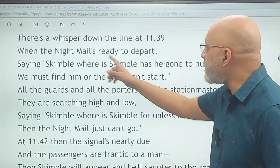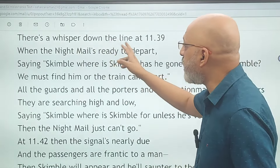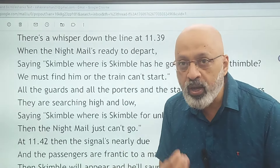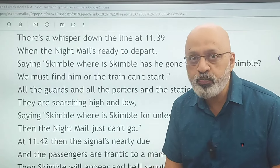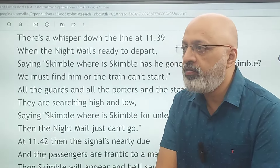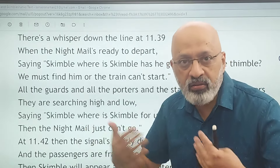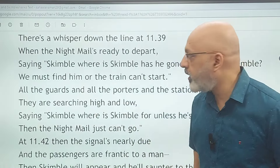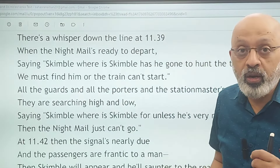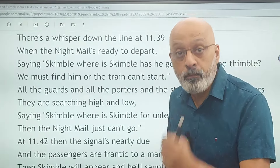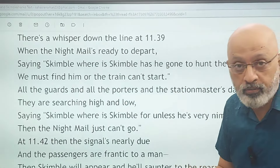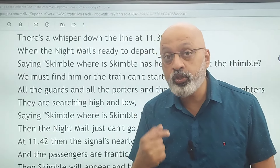The train's name is the night mail — please note it down because the train is referred to by many different names. There is a whisper down the line, meaning everyone is talking in hushed tones throughout the entire railway platform. They are talking in hushed tones at 11:39 PM: 'Skimble, where is Skimble? Has he gone to hunt the thimble?' — there is a sense of rhyming, almost like a nursery rhyme.